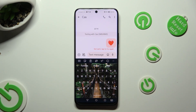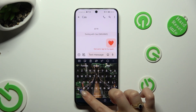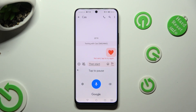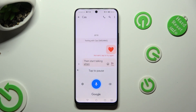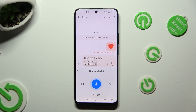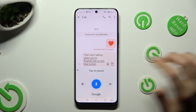To start typing, just hold the microphone icon. Then start talking. When you're finished, tap on the blue button with a microphone.